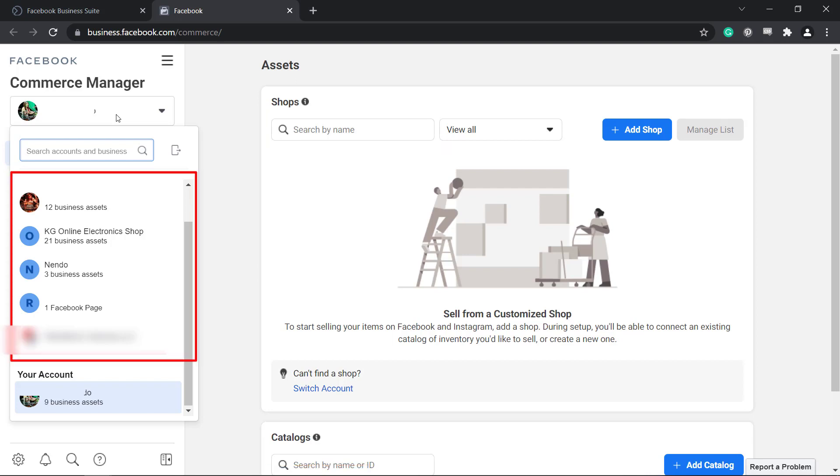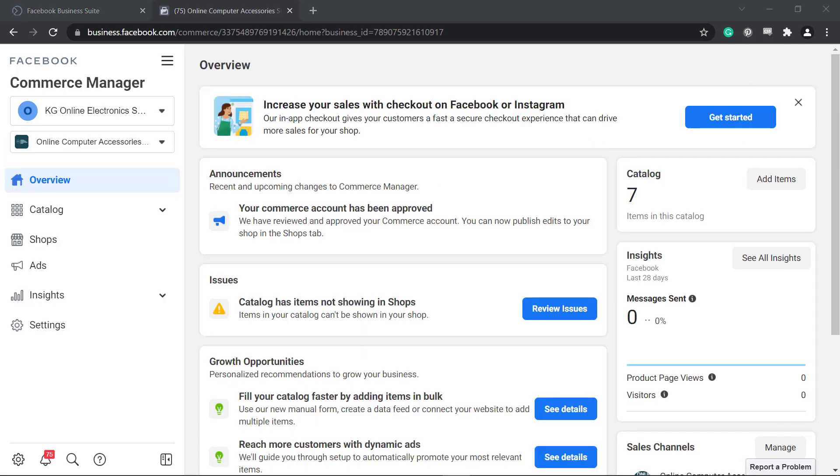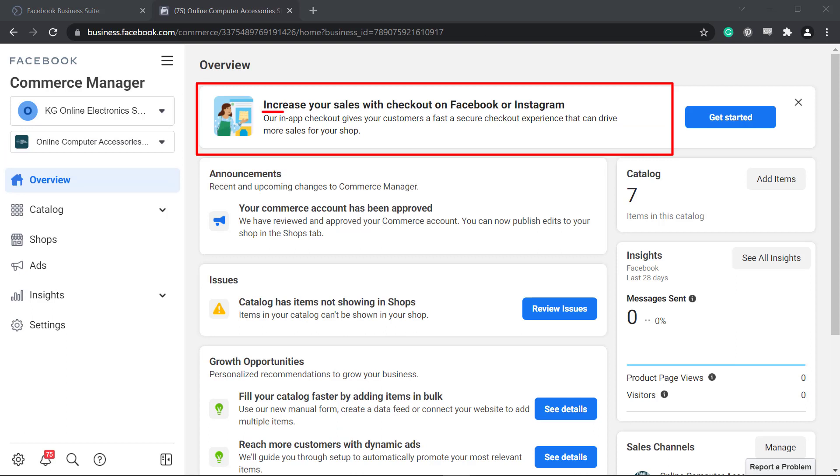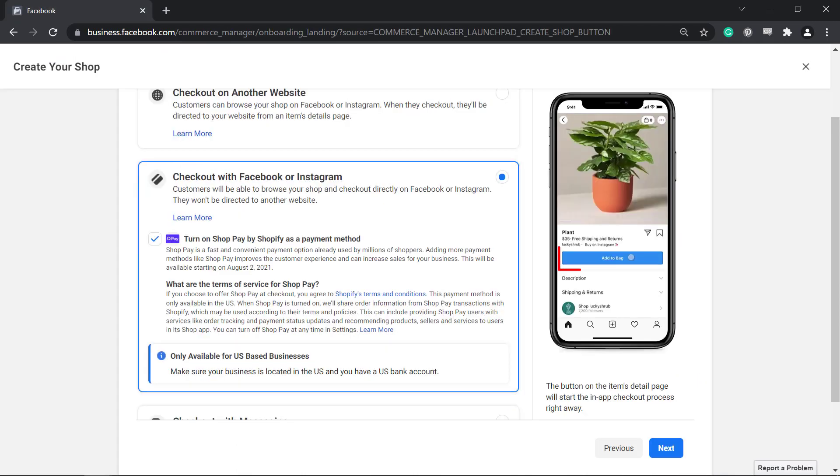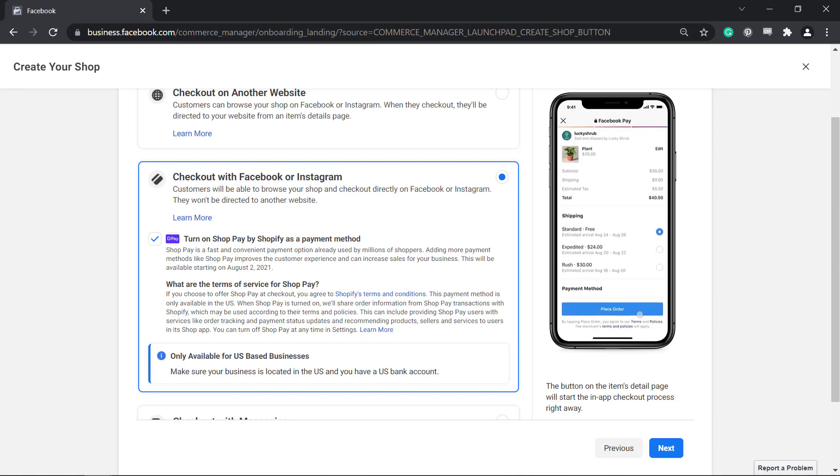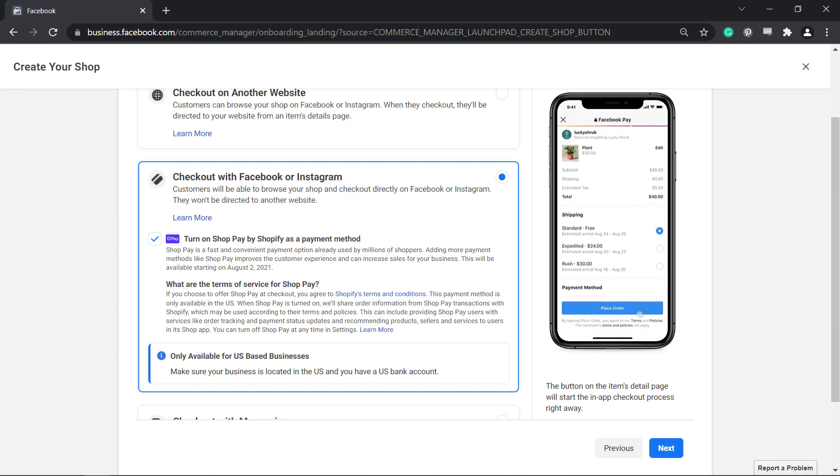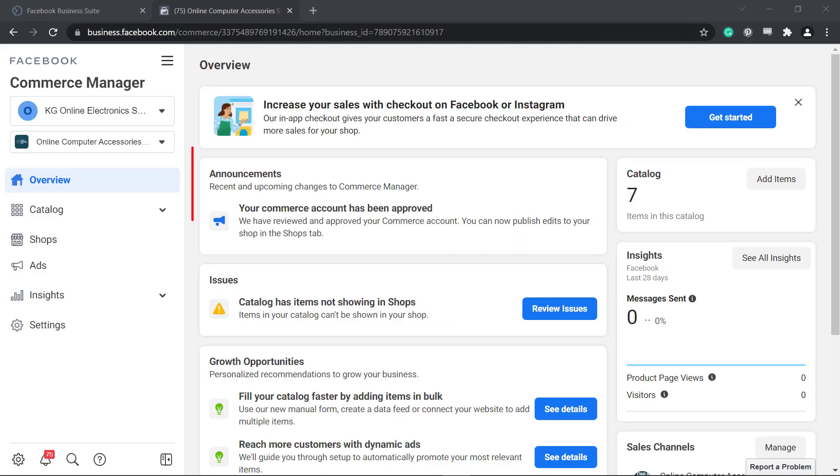Choose your business account and look for the Facebook shop that you want to access. The Commerce Overview allows you to learn recommendations such as increasing your sales on your Facebook shop using the checkout option on Facebook or Instagram. In-app checkouts can offer customers a fast and secure checkout which helps you drive more sales for your Facebook and Instagram shops.